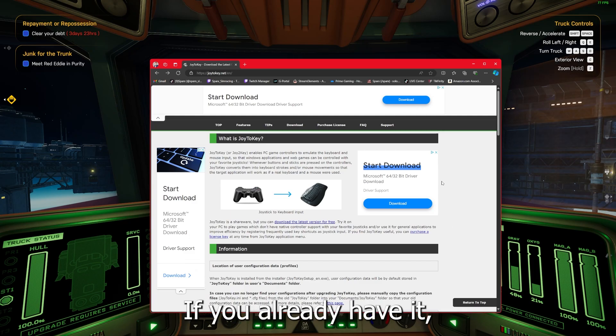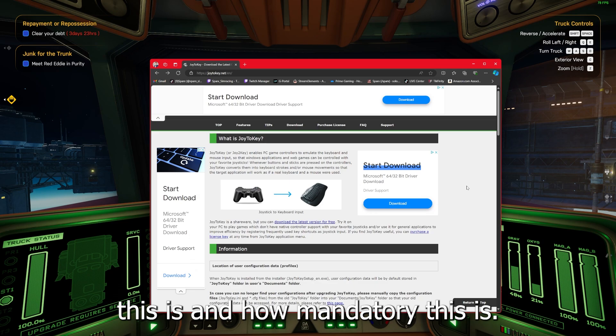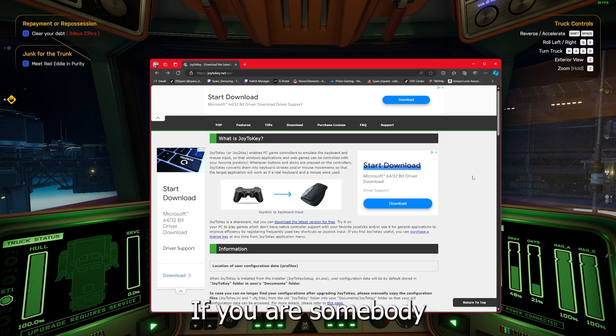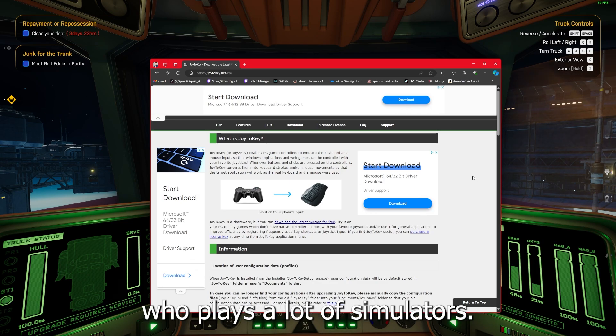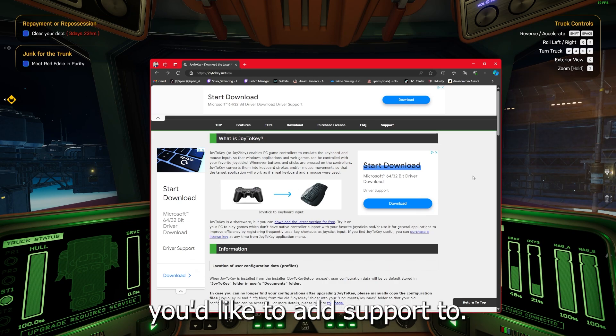If you already have it, you know how fantastic of a software this is and how mandatory this is if you are somebody who plays a lot of simulators. And like I said, this will also come in handy for future games you'd like to add support to.